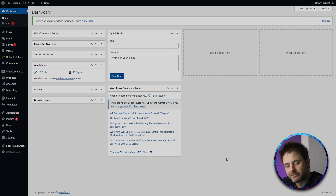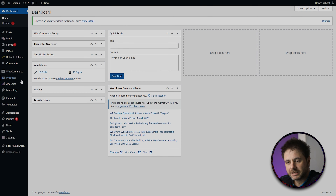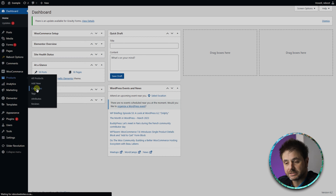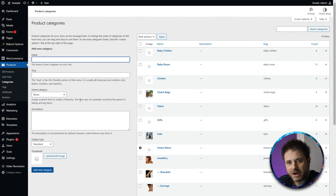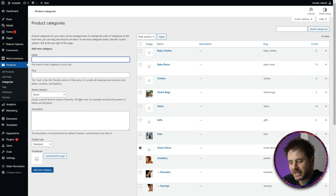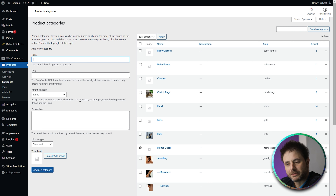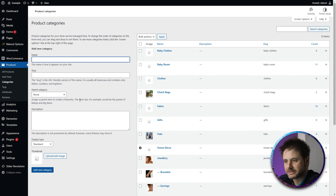So let's take a look at product categories right now and see how to add them onto your website. Here in the back end of your website, we're going to go into Products and we're going to go into Categories. Now, here in my example website, there is a whole bunch of categories already.